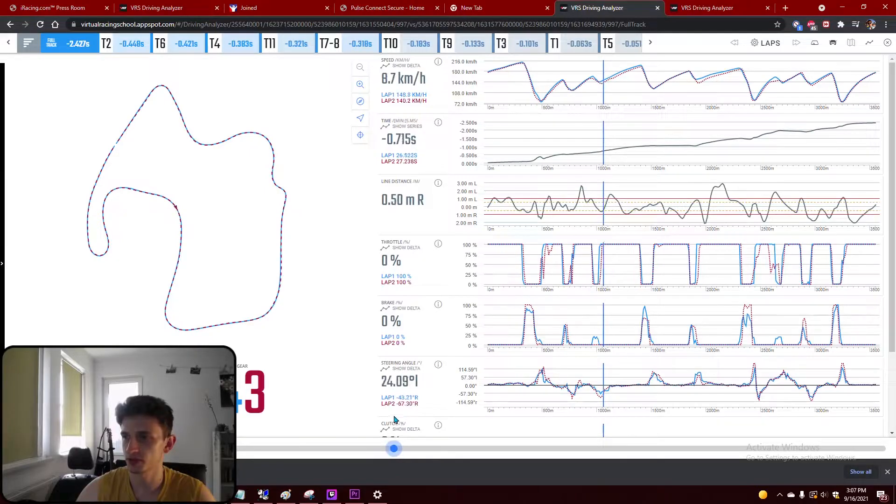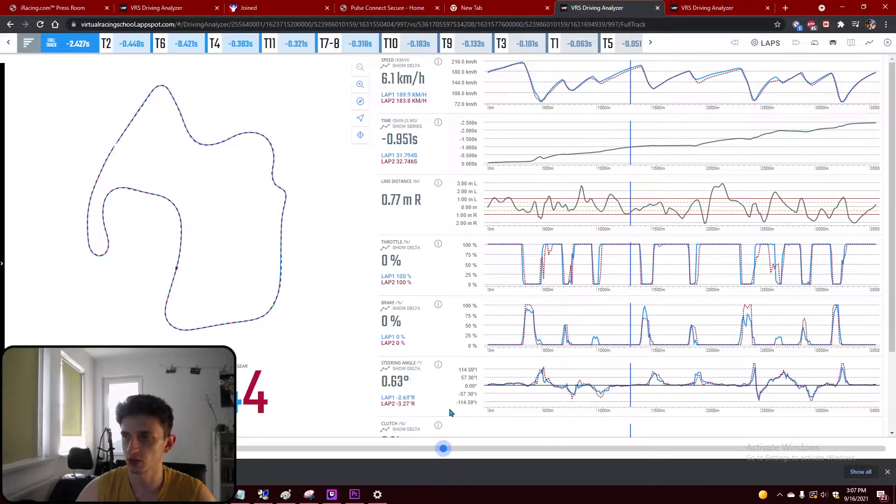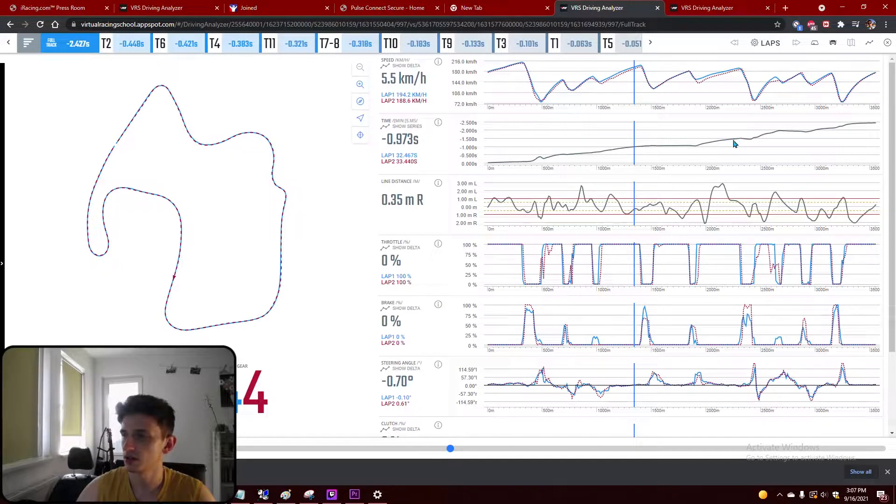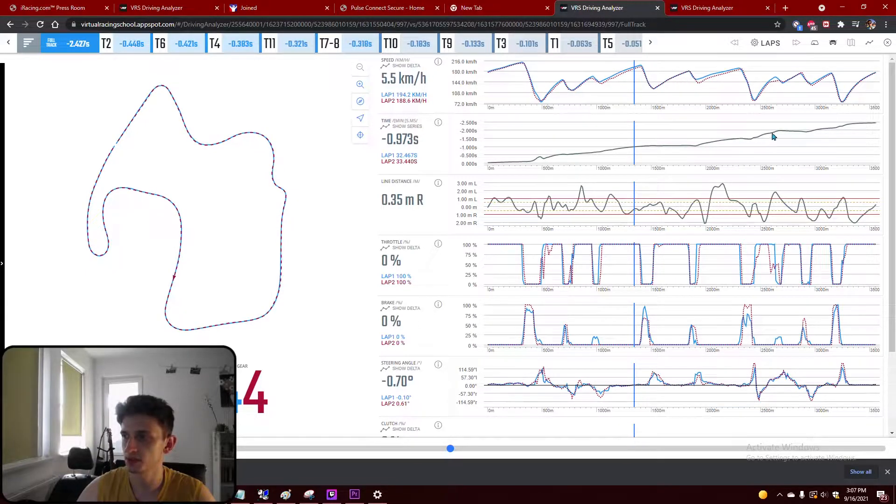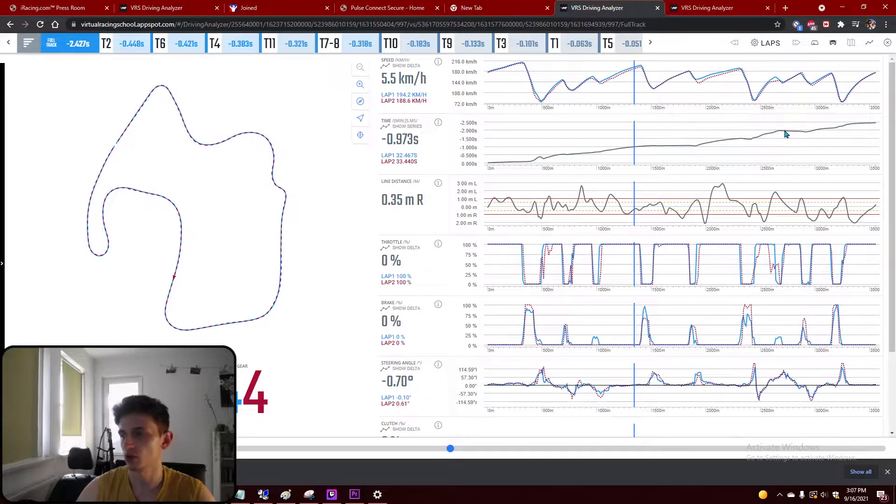Then we see here in the middle of sector 2 that we start to lose time again, and then in the beginning of sector 3 it's a steep steep line here, we lose a lot of time as well. So now we know where we lose time compared with the pro and we'll try to find the cause of this.